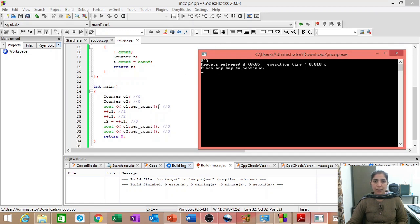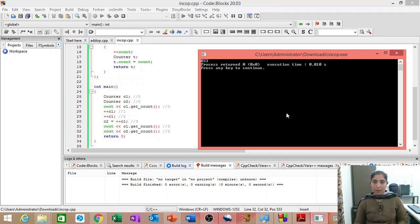Then, 3. 3 is coming from here. C1 dot get count. And again, 3. It is coming from here. C2 dot get count.